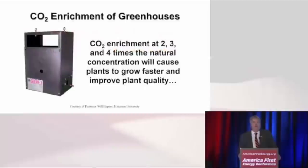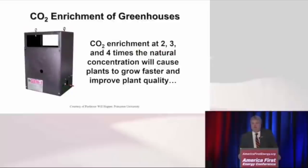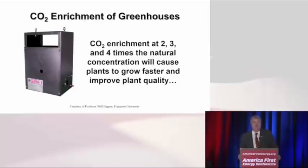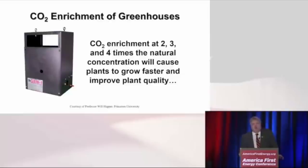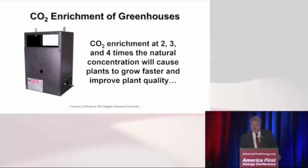In fact, greenhouses, professional greenhouses already knew this. And if you go to any highland commercial greenhouse, you'll find one of these boxes, or one by another company. But essentially, it enriches the carbon dioxide inside the greenhouse to two, three, or four times the natural concentration. Why is that? Because they already know what we already know, which is it causes plants to grow faster, and improves plant quality.